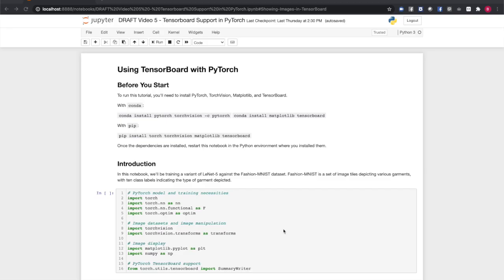If you haven't already, you'll need to set up a Python environment with the latest versions of PyTorch and TensorBoard. The commands on screen show how to do that for conda and pip.